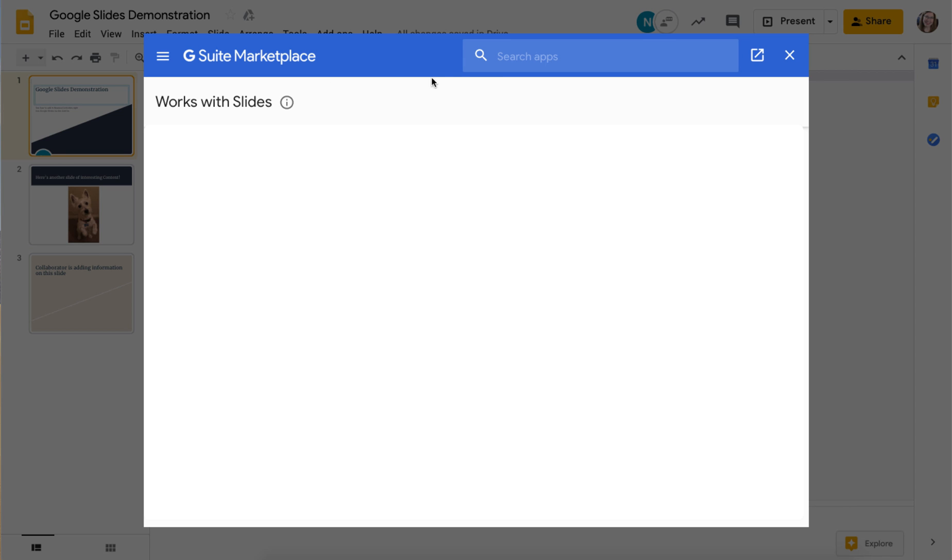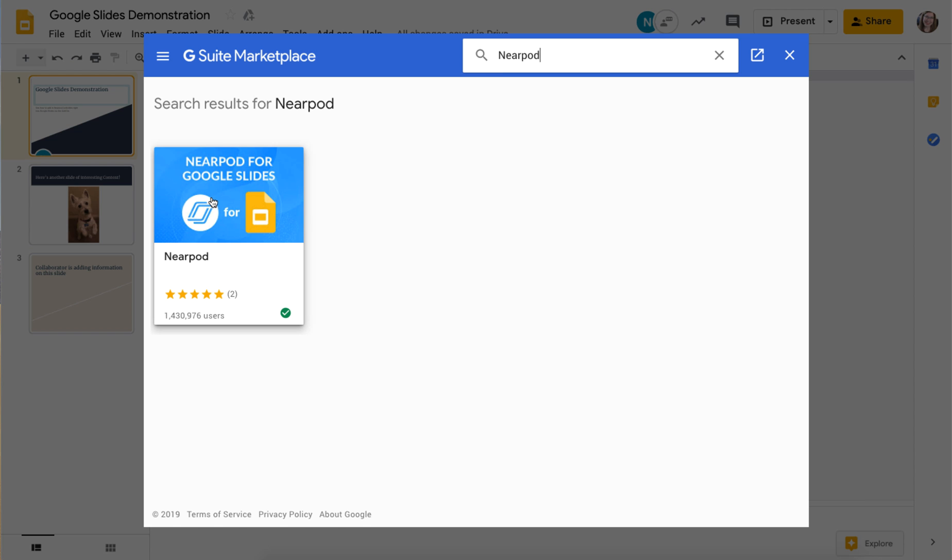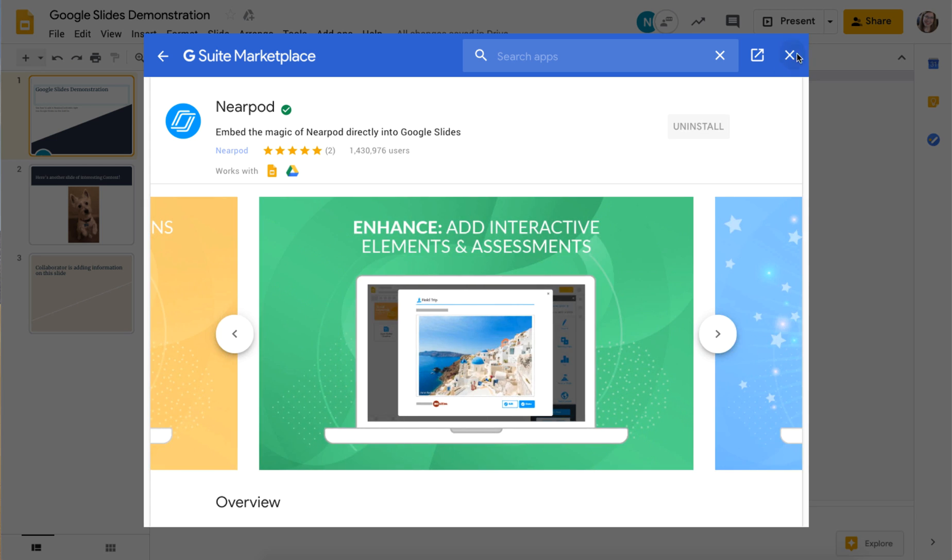Here I will search for Nearpod, where I will then find the add-on to install. I click Nearpod for Google Slides, and it will then let me install that add-on.